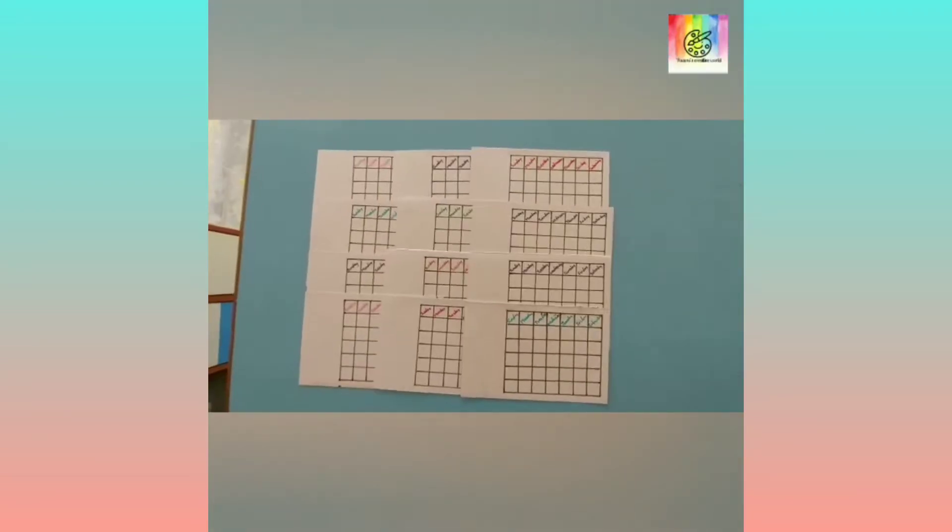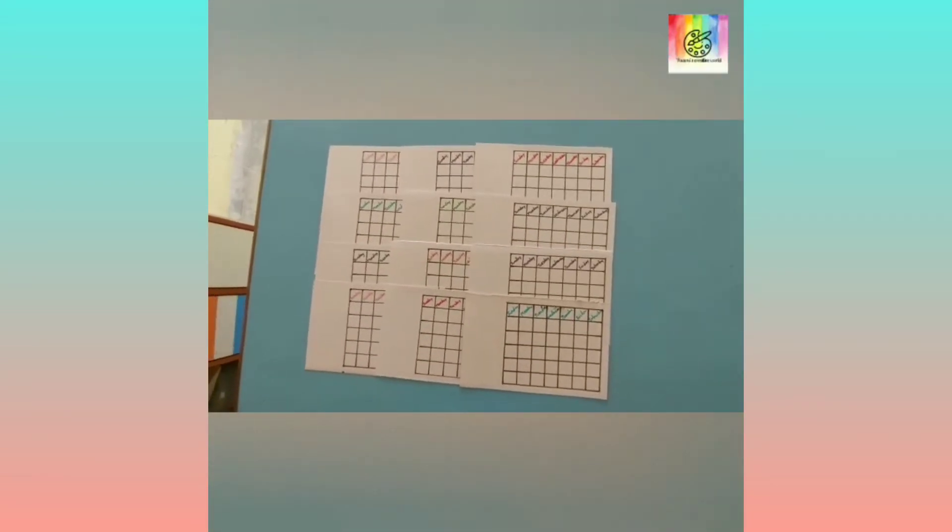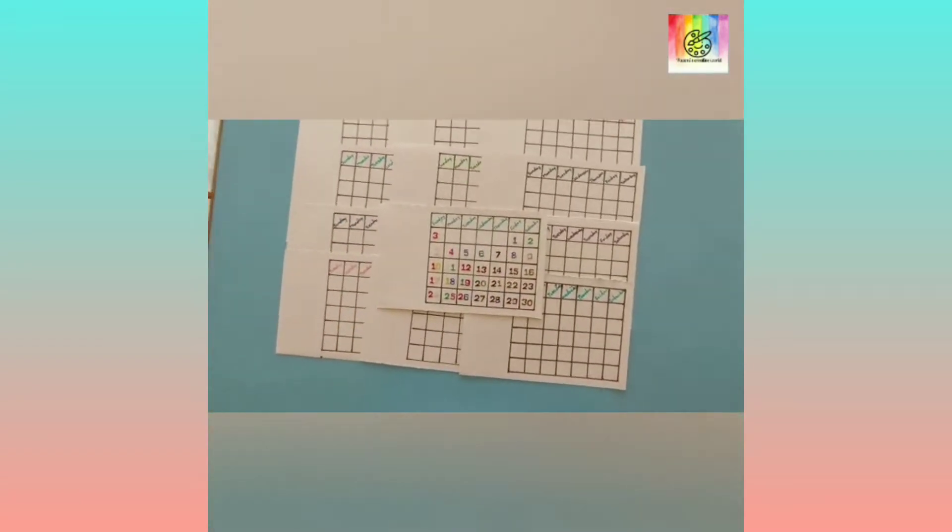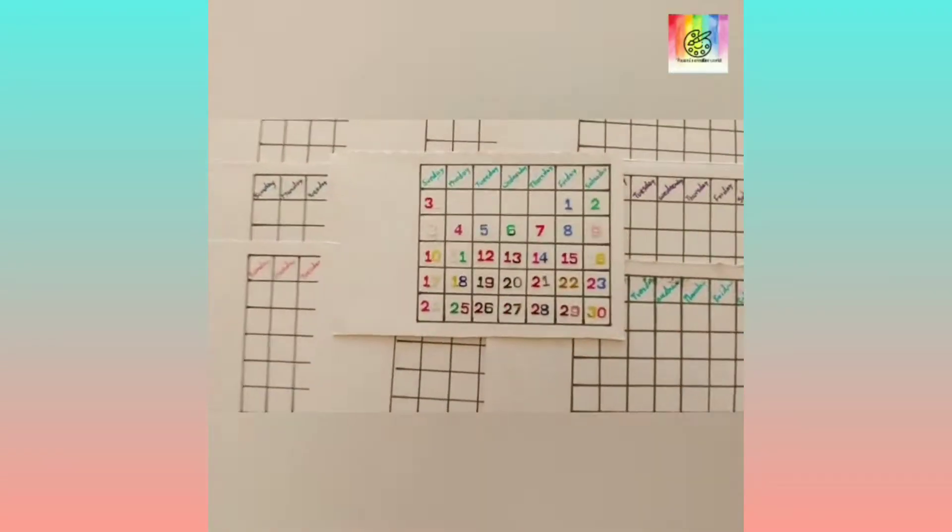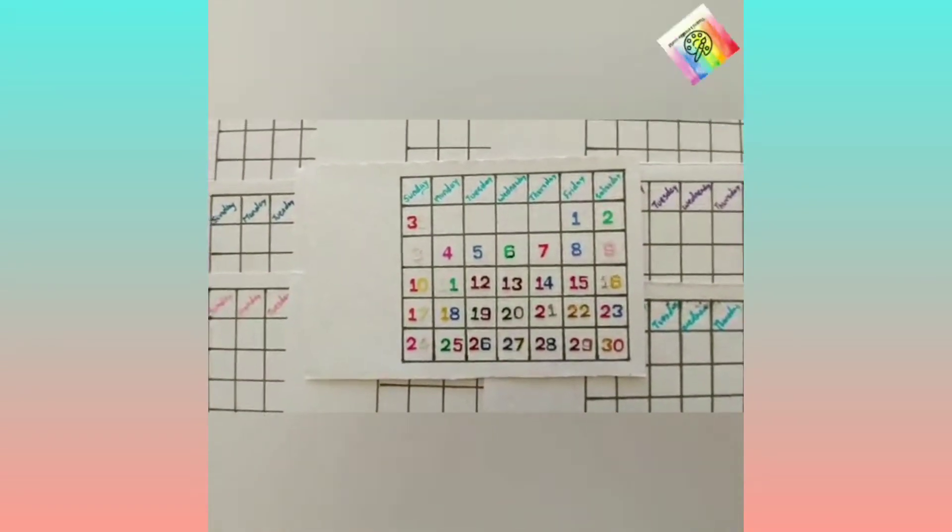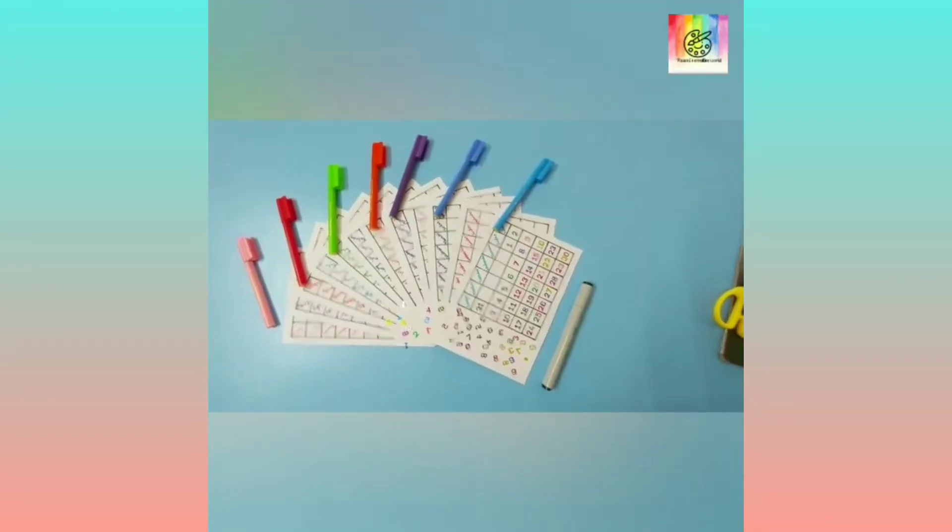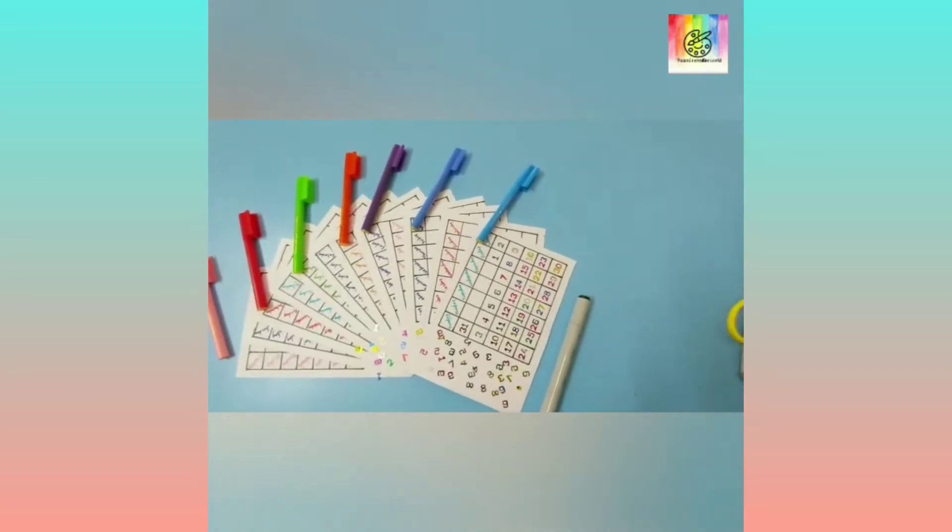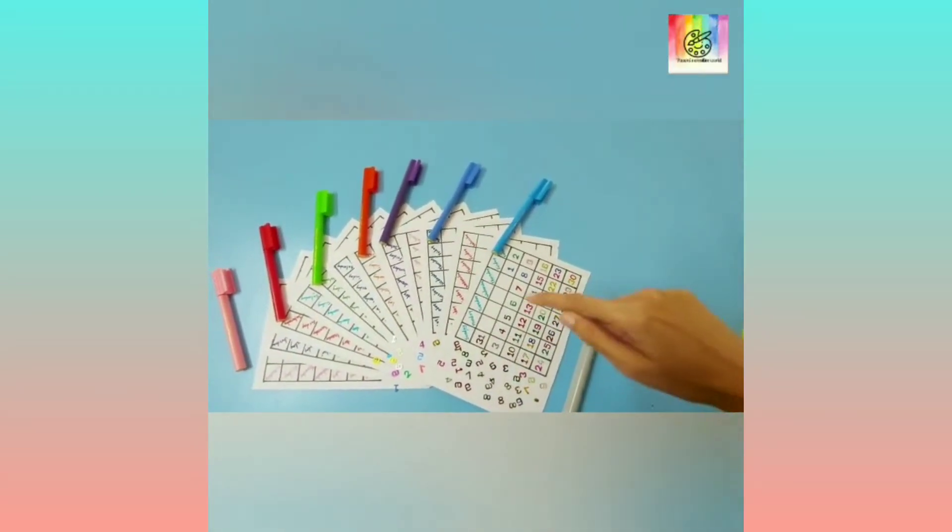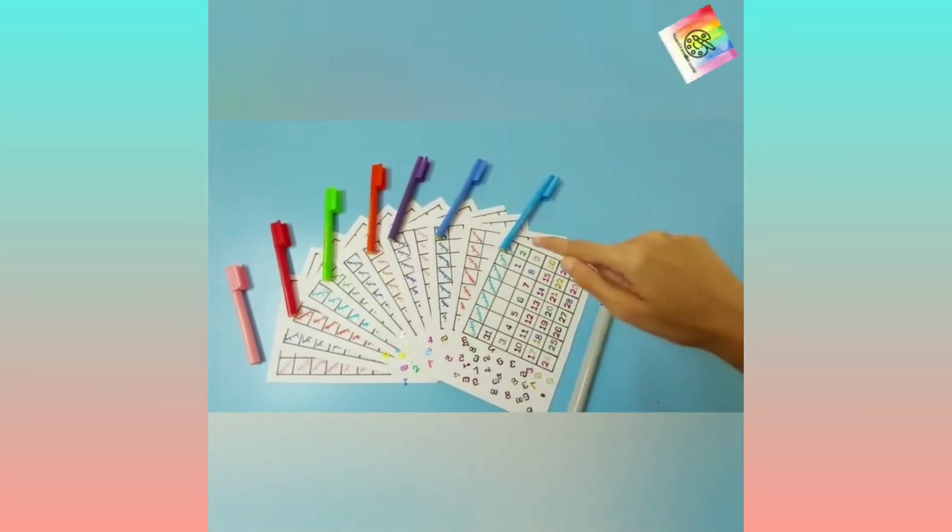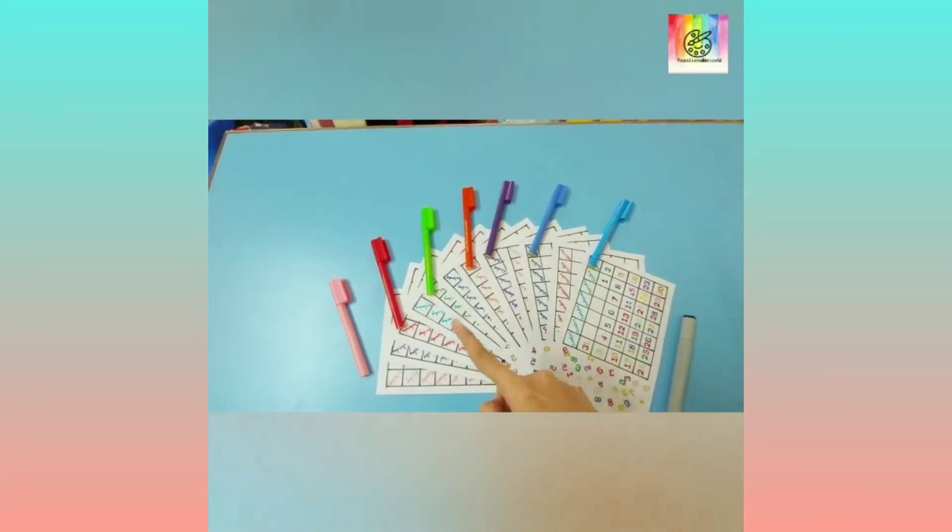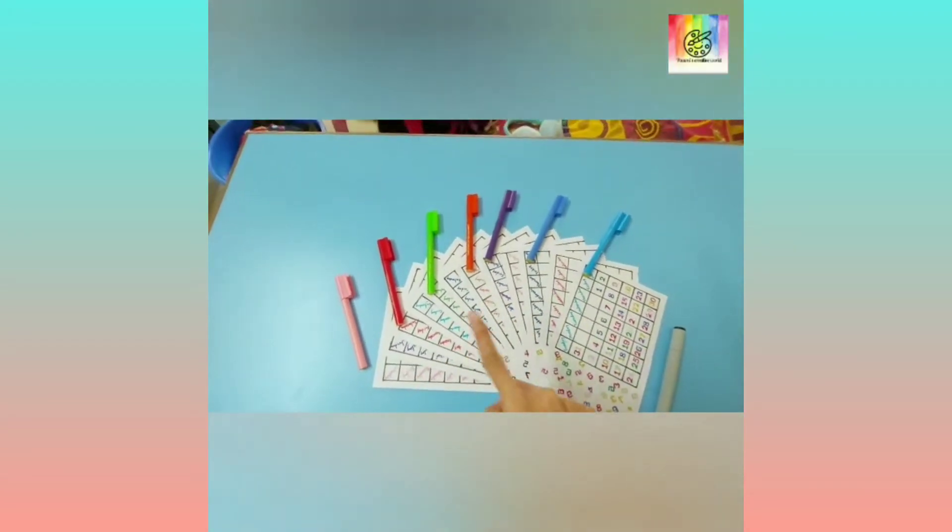This is the calendar. This has the dates and these are the week names. I have written this all in the 12 panels.